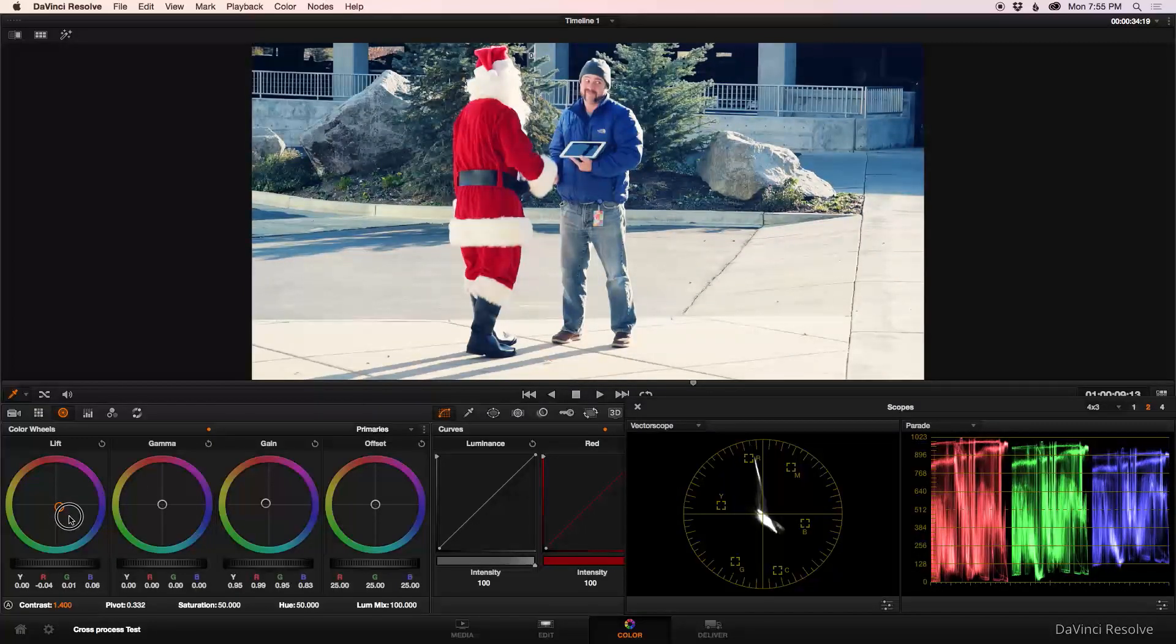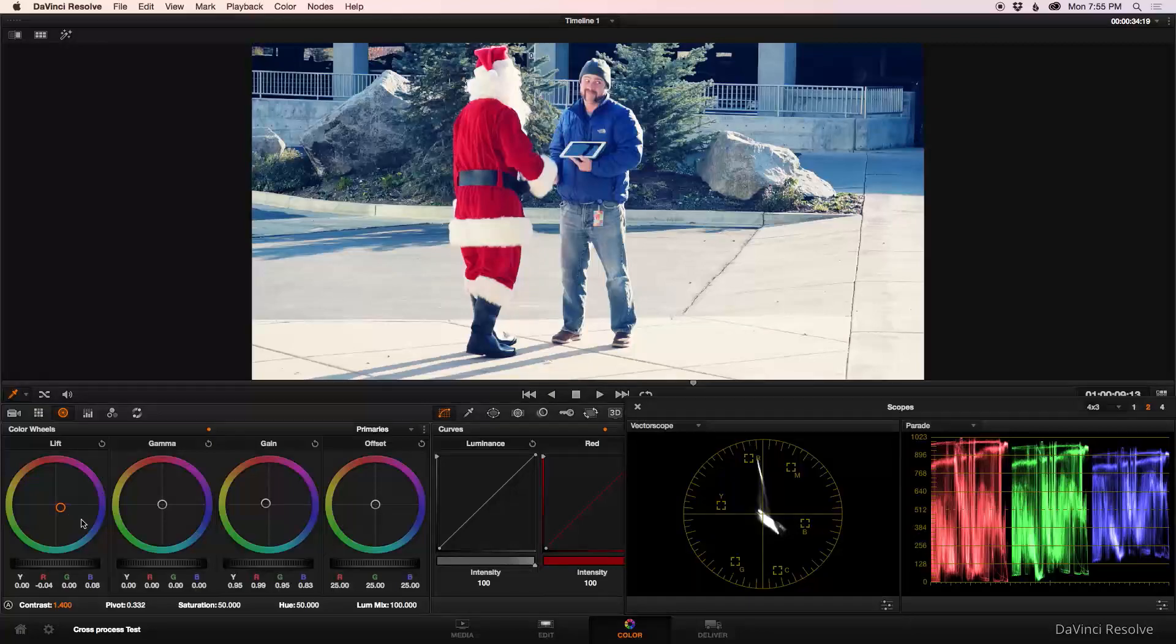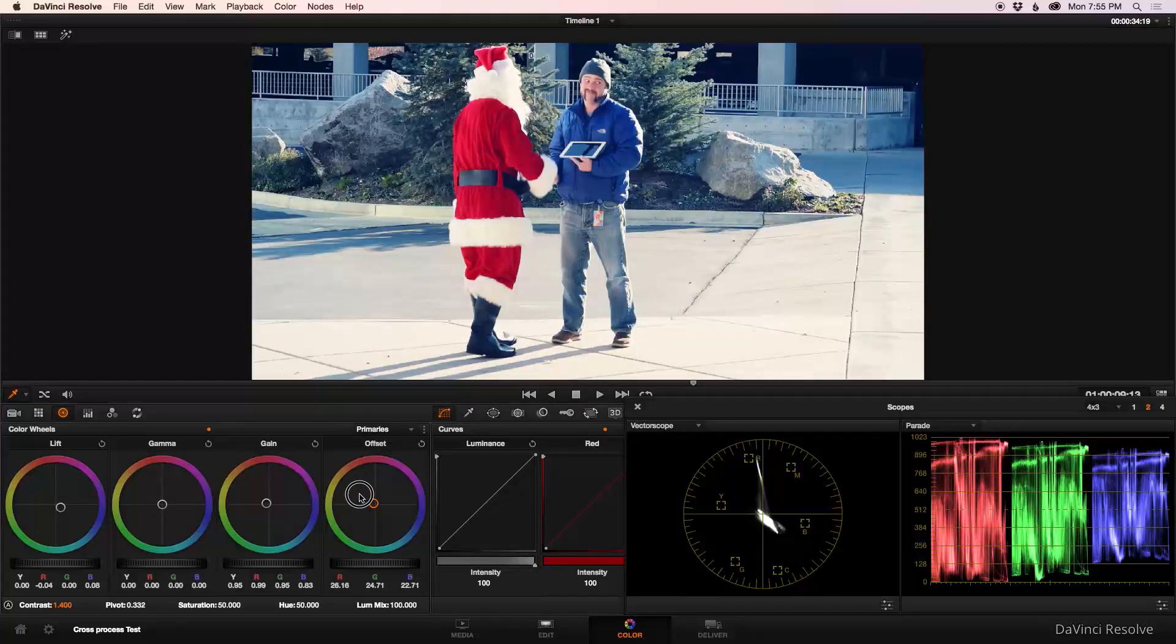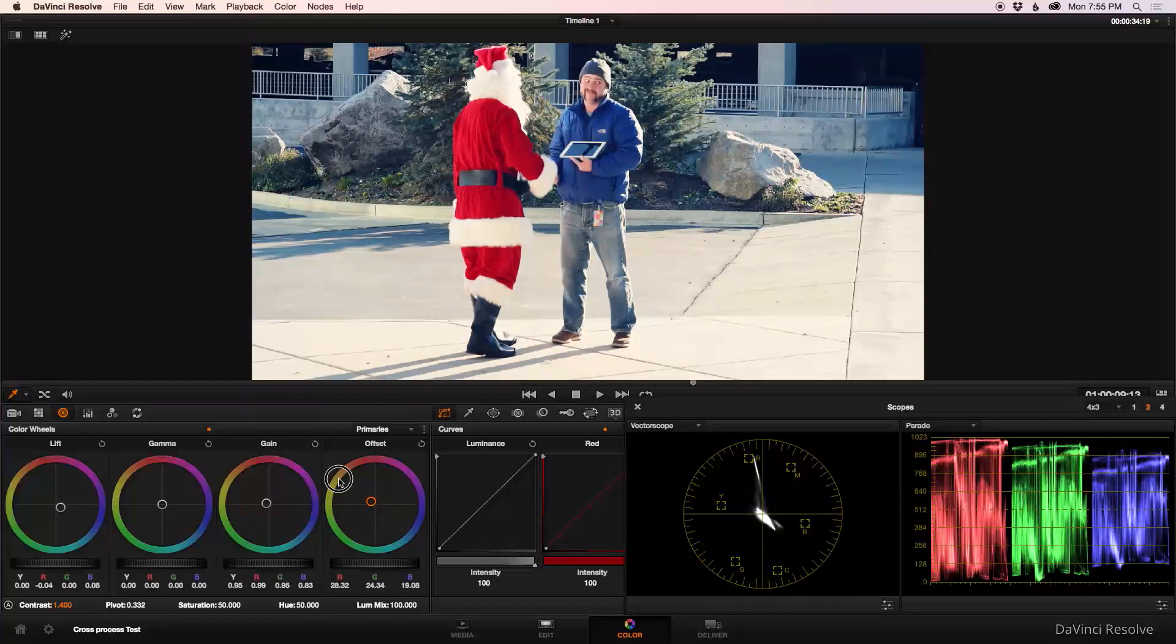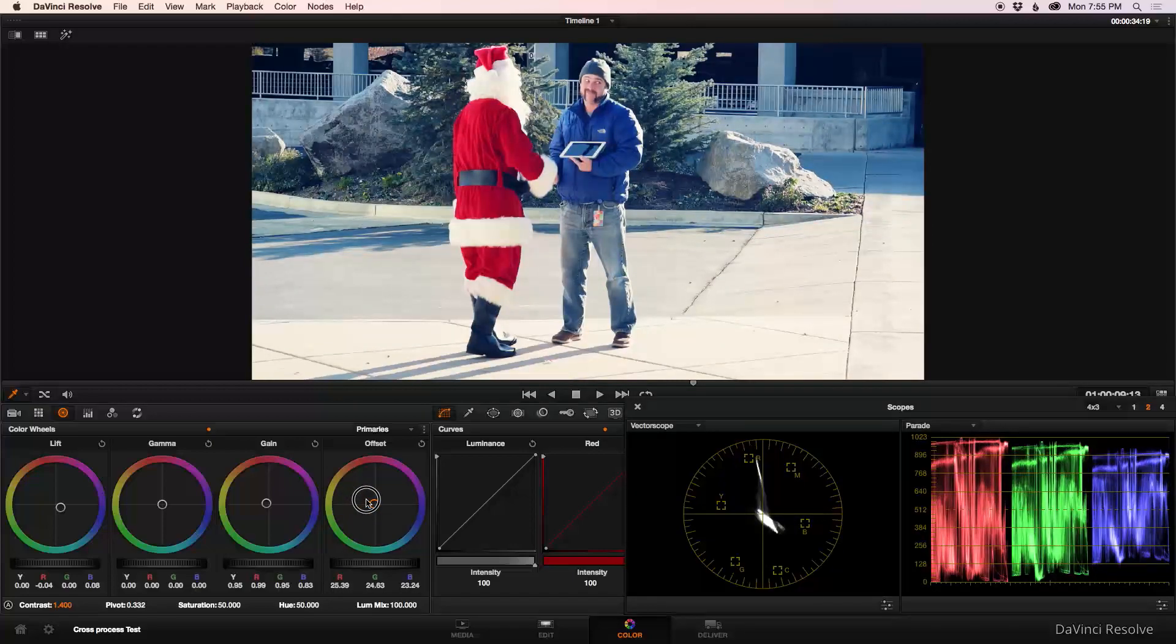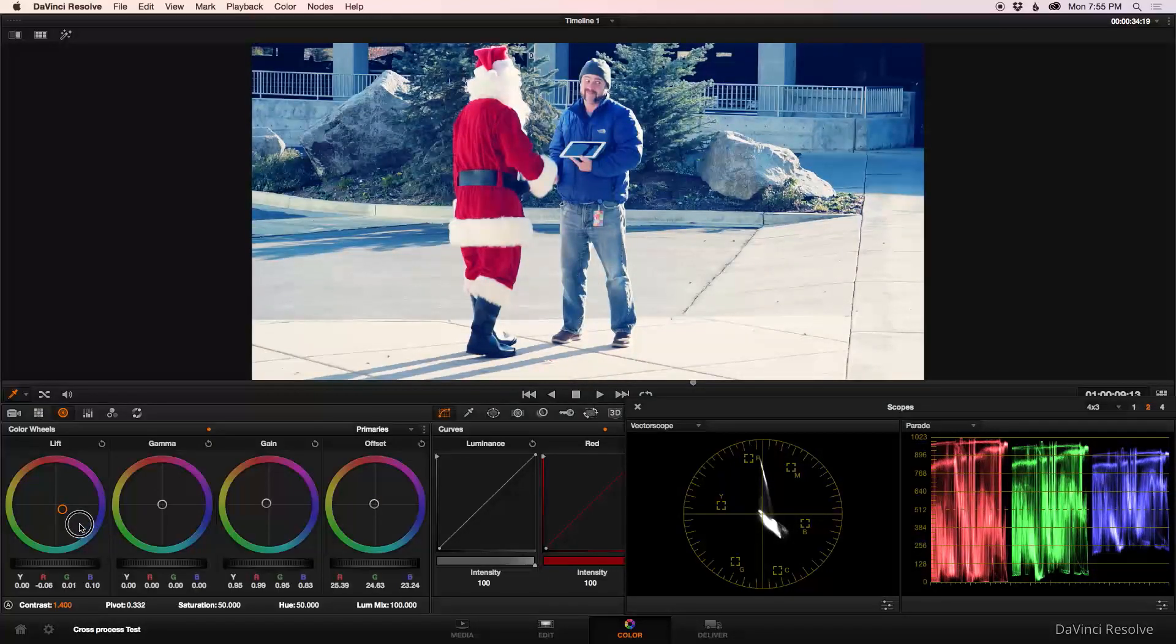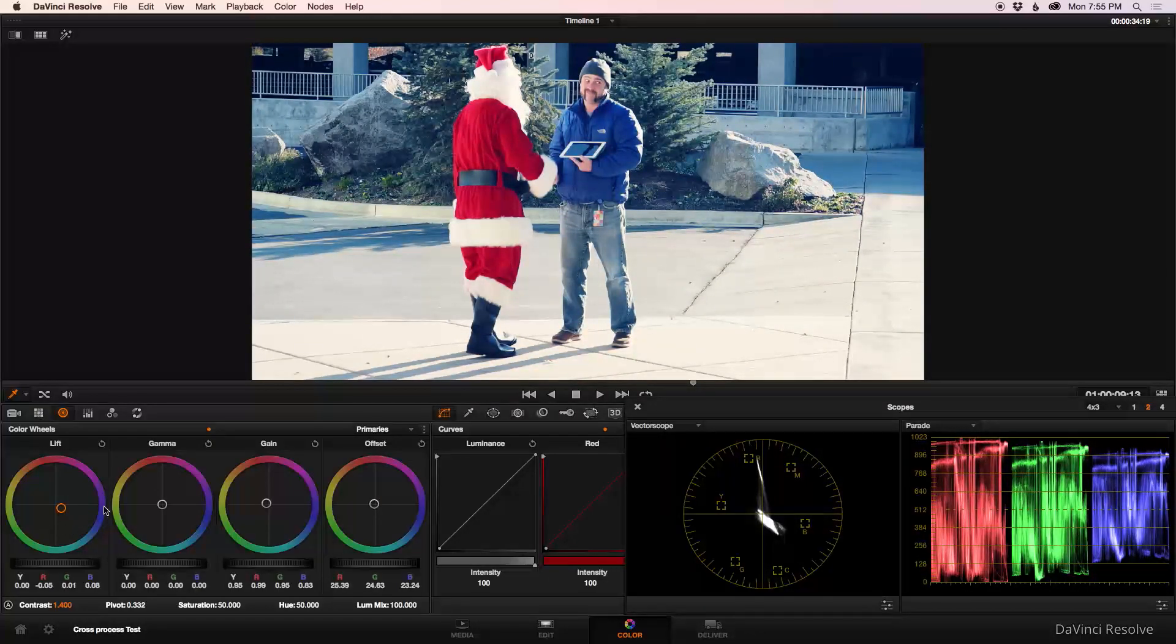And now there are different directions you could go with it. If you wanted kind of a warmer look, you'd go that direction. If you wanted to go cooler, you might push more blue in with the lift. But we're going to take it somewhere around in that area.